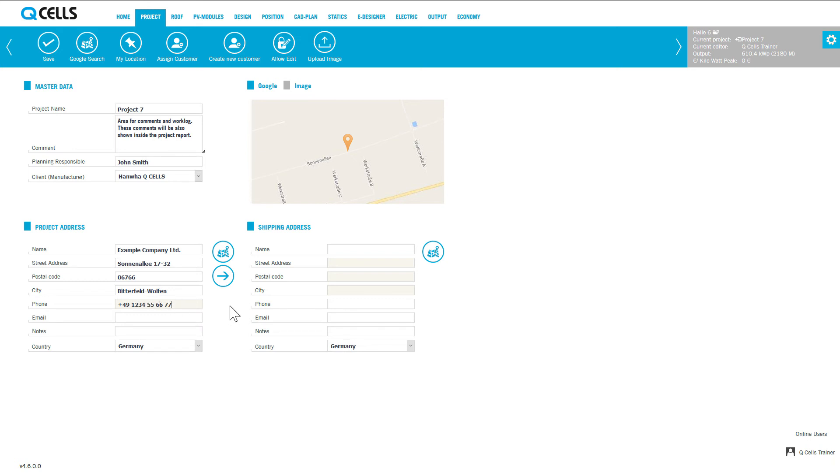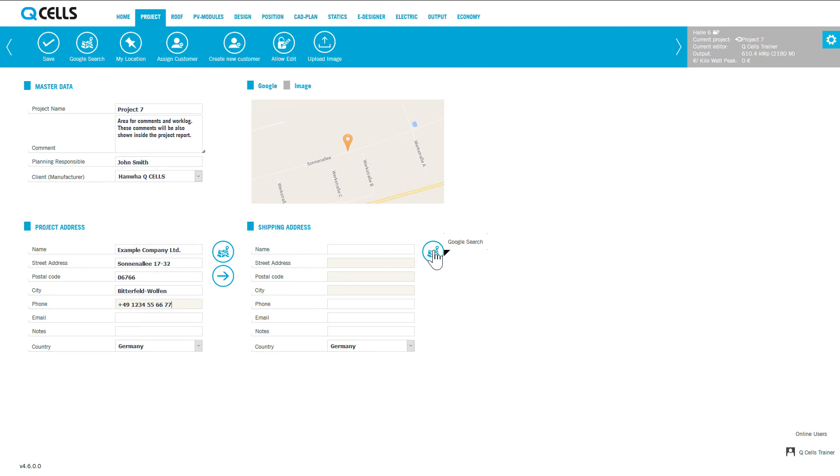If the delivery address is different from the project address, you can assign it here. You can do this either by filling in the input fields or you can use the Google dialog to search for the delivery address the same way as with the project address.